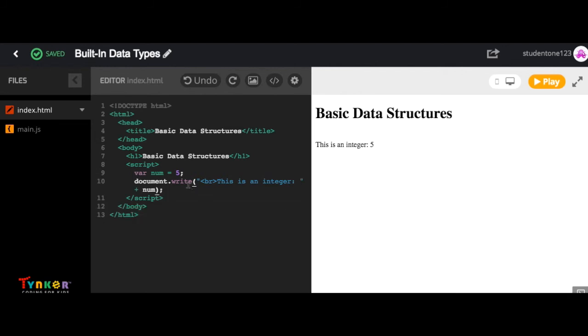Now, see if you can expand on your project by adding a float, a string, or character. If you get stuck or want to compare your code, what you can do is use the provided built-in data type template. Let me show you how to get to it.